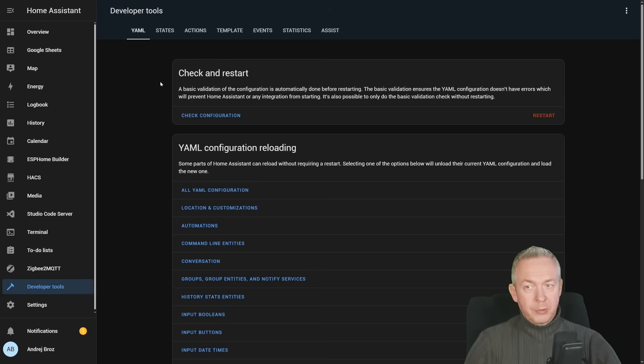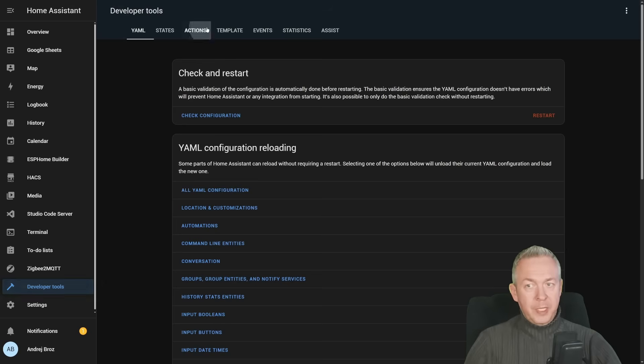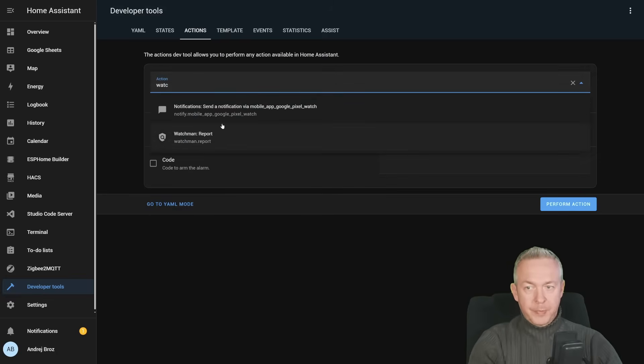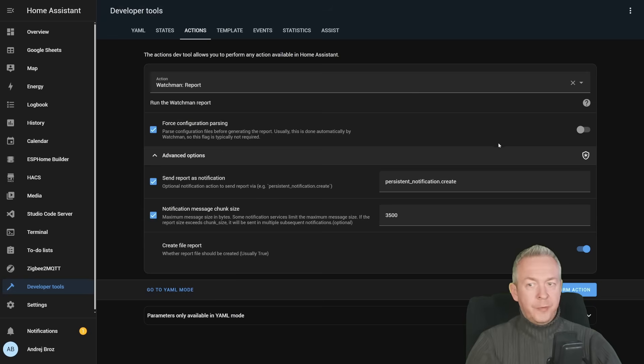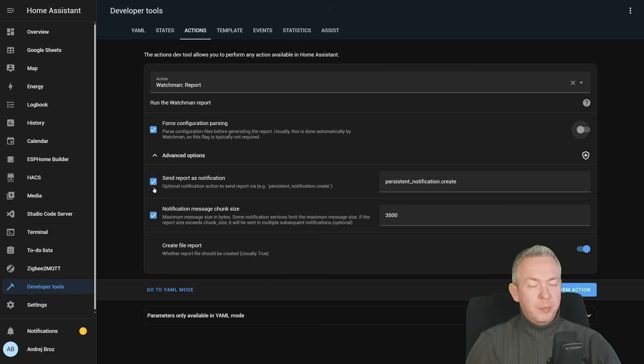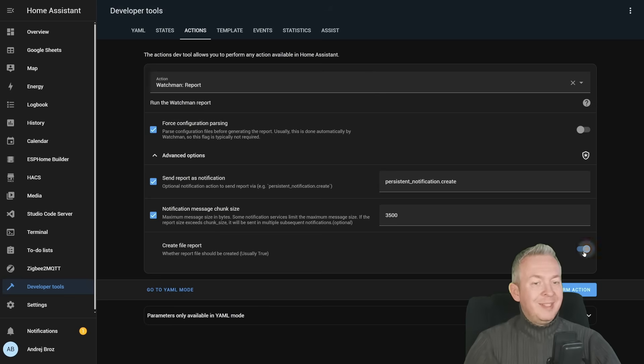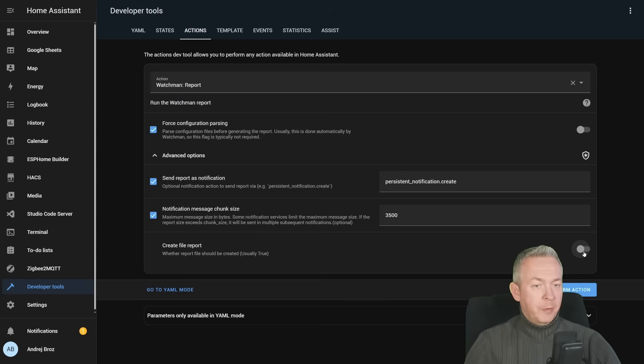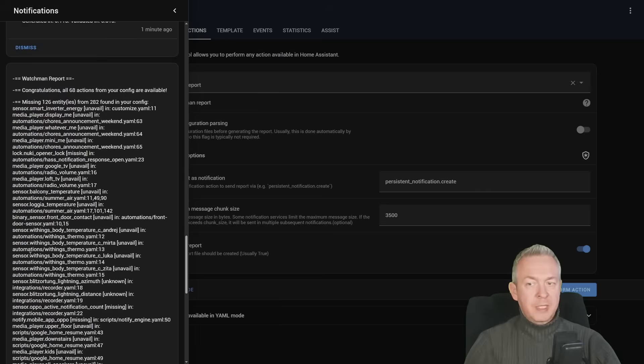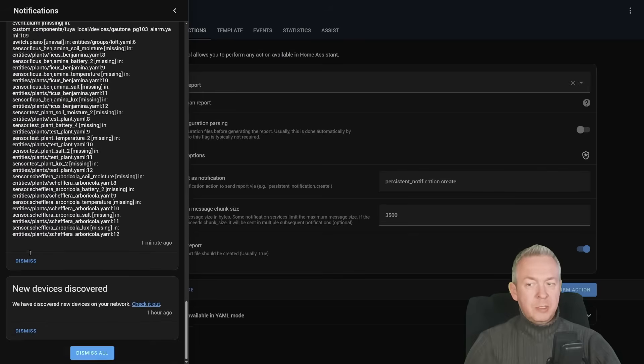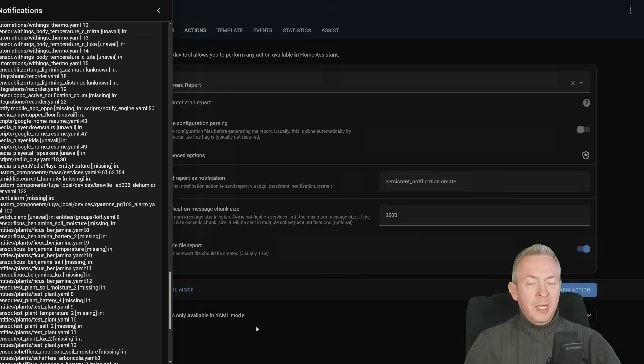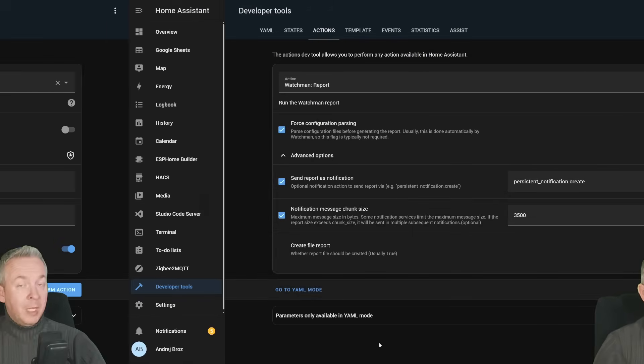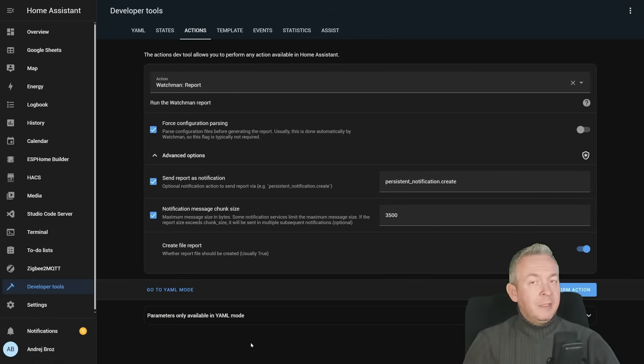This Watchmen HACS integration is very easy to install, very easy to use, it does all the things automatically, but you can also run it through actions. Let's go to developer tools, actions, type watchpad, reports, and here you can force configuration parsing, it is off by default, send report as a notification, cut it if it's too big, and also, by default, it is enabled, you can disable creation of the file inside configuration folder. Click on perform action, and this should be it. Here is what we have inside notifications, and of course, we still have that file in the configuration folder.